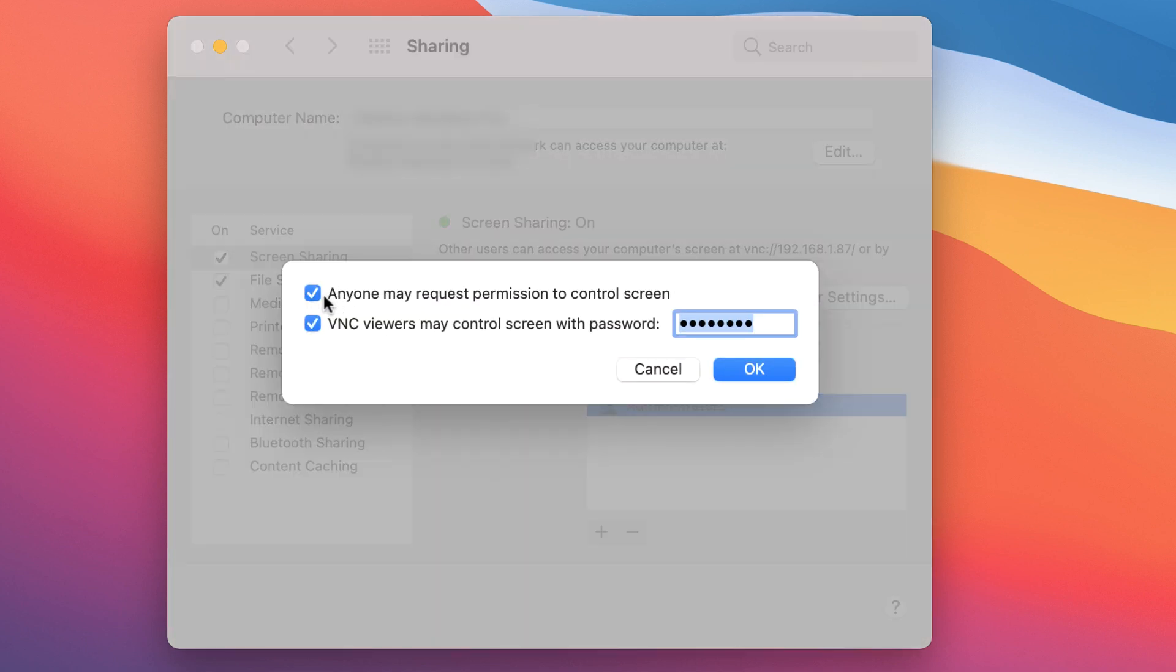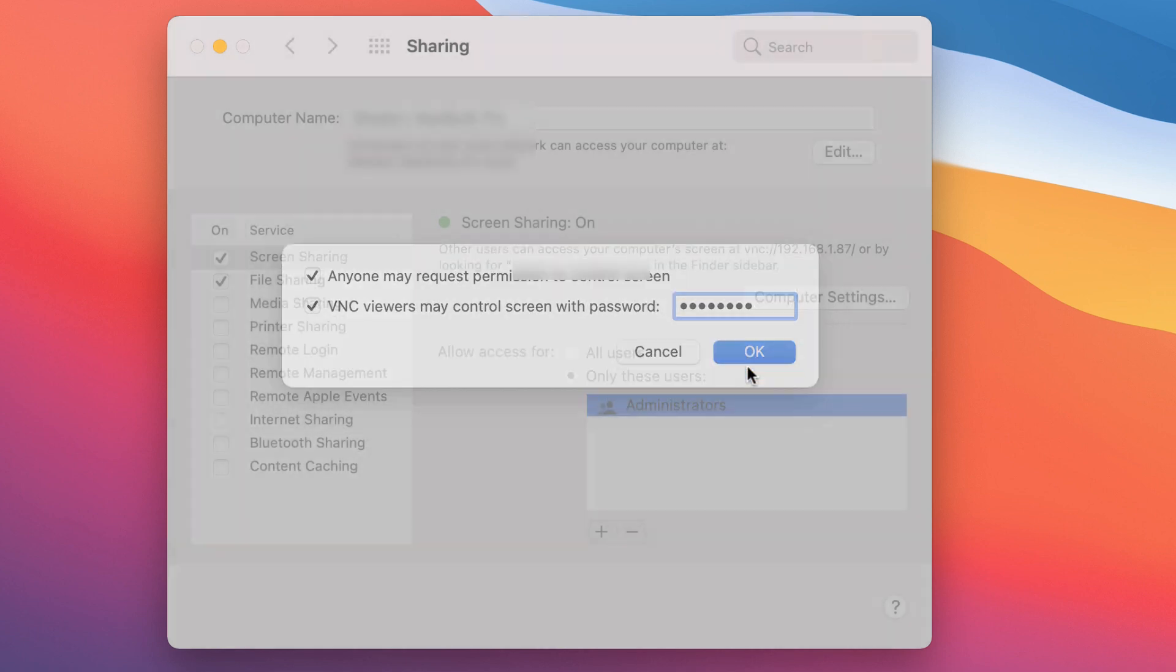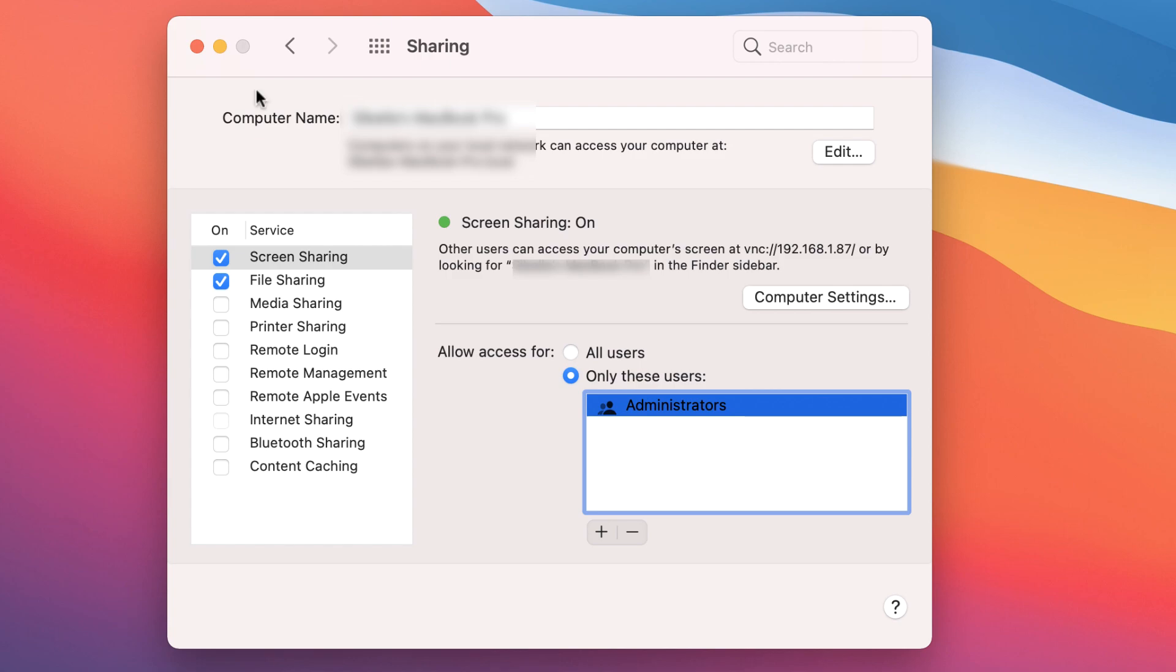And I can specify whether I wanna allow anyone to request permission to control the screen. And VNC users may control the screen using the following password. I'll specify a password there, and I'll click Close. Okay, so the Mac configuration is fairly simple.